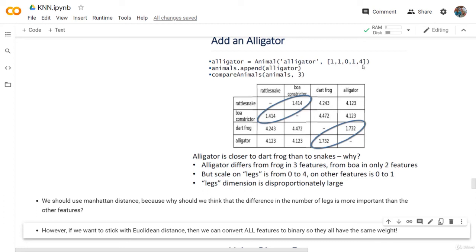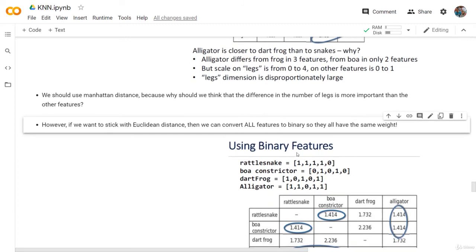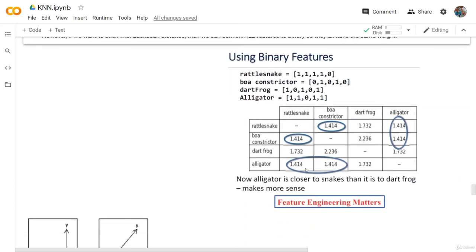Instead of the number of legs being 0 to 4, we will say legs or no legs — so we have 0 or 1. If we convert the legs to be 0 or 1, then we will have 1 here and 1 here. And if we calculate the Euclidean distance again, we can see that the alligator is much closer to the snakes than to the frog. So this is feature engineering.